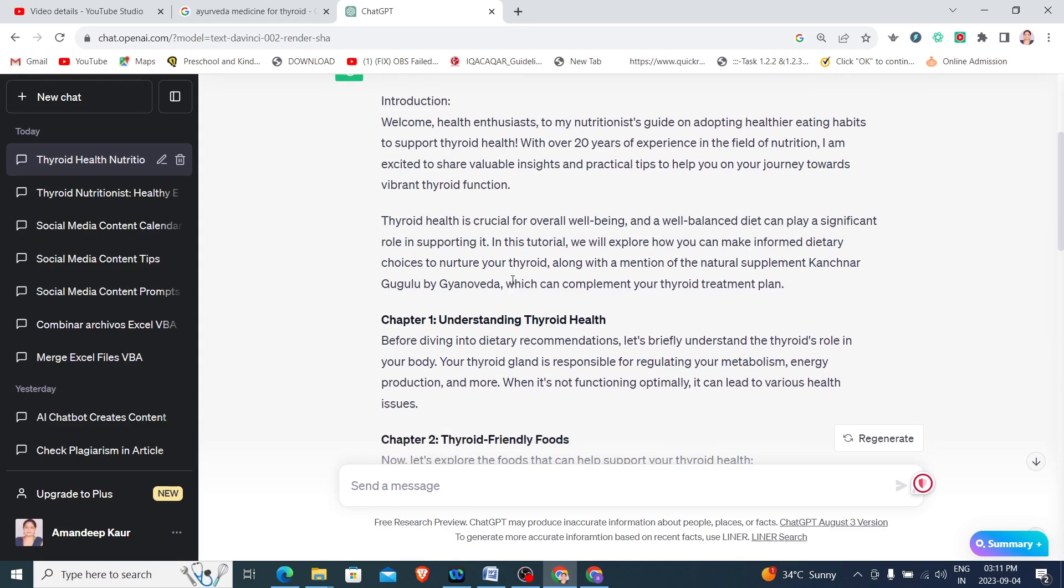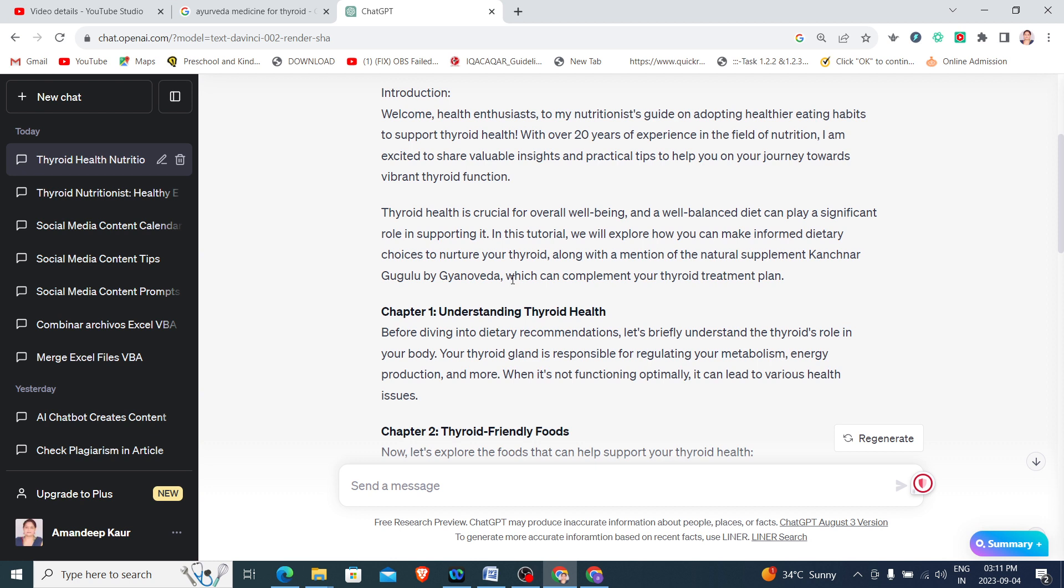Then it is giving the information about thyroid health is crucial for overall well-being and a well-balanced diet can play a significant role in supporting it. Now it is also mentioning natural supplement Kanchanar Guggulu by Gyanaveda because I have mentioned it in my context.